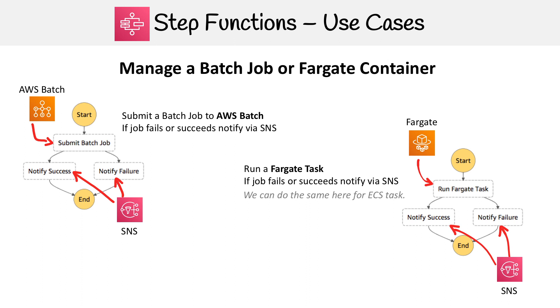It's pretty much the same process, except now we're replacing AWS Batch with a Fargate container. Run a Fargate task, if the job fails or succeeds, notify via SNS. We could make this a third use case where we replace Fargate with an ECS task. There's a lot of reusability with this one. It's very simple.